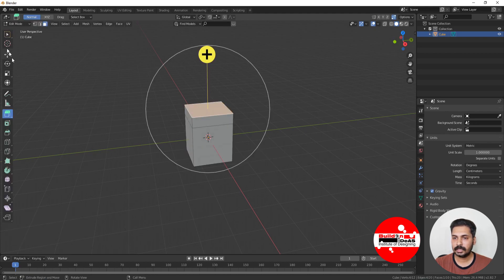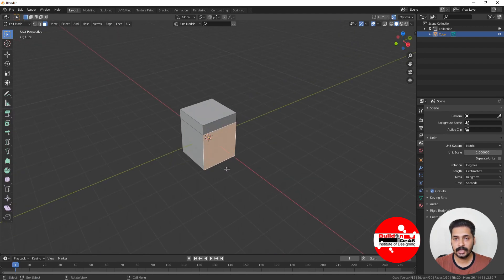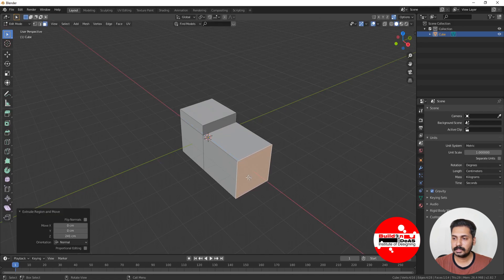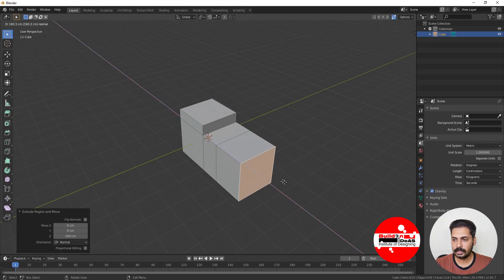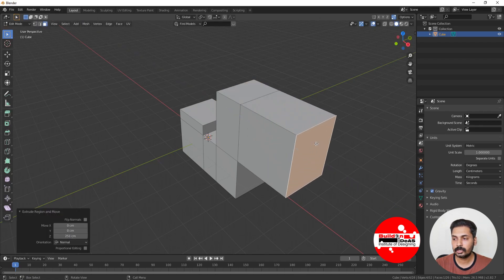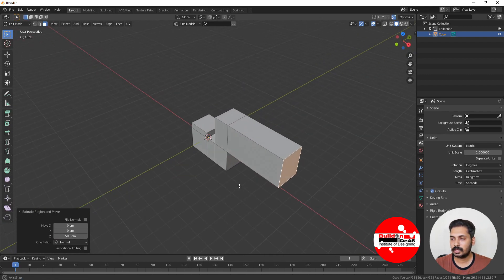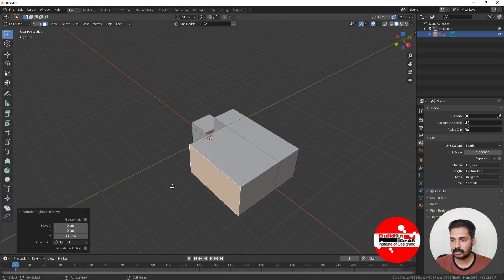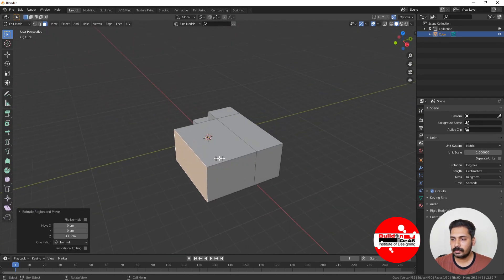Another method of extrusion: go into edit mode, use the select box, click a face, and then press E to extrude. You can give whatever dimension you want, for example 100 centimeters. To extrude again, just press E again and give the dimension you want — for example, 500 centimeters. That's how the basic extrude is done.